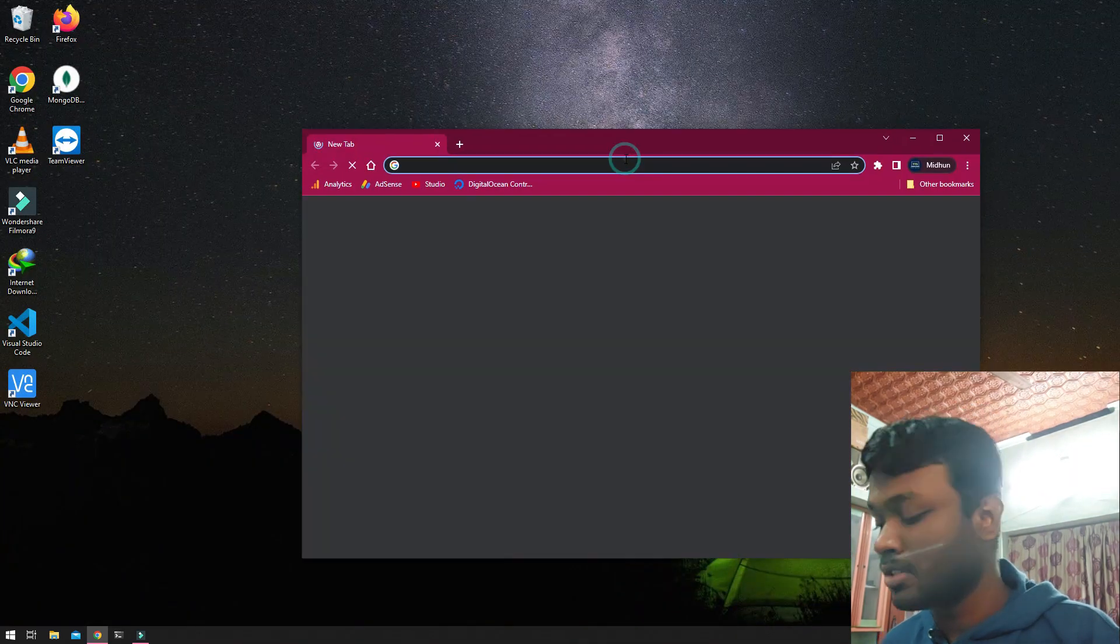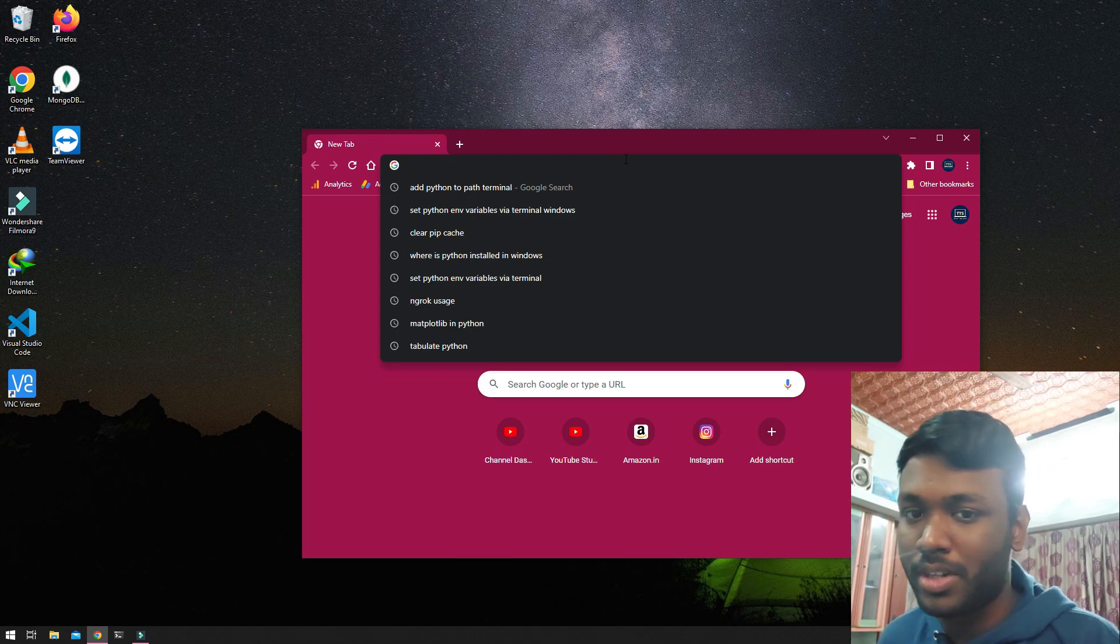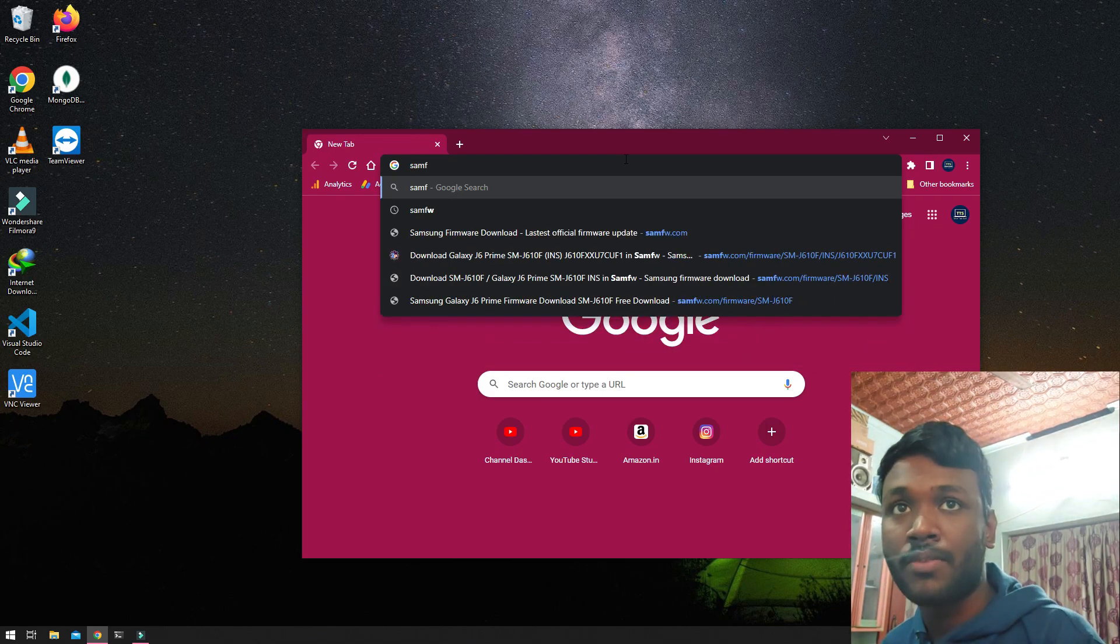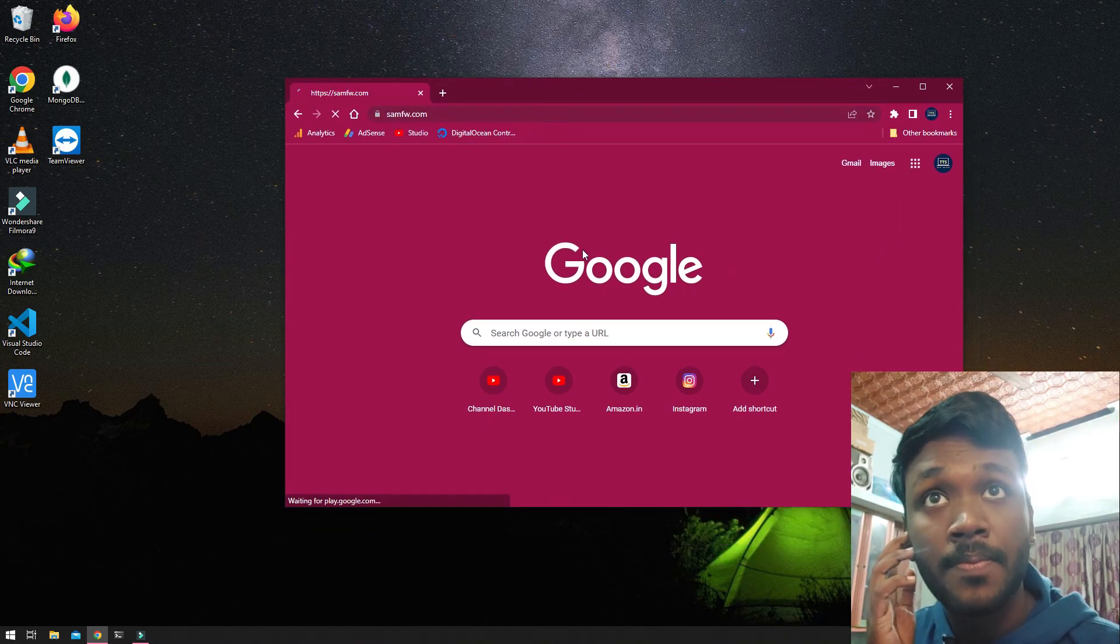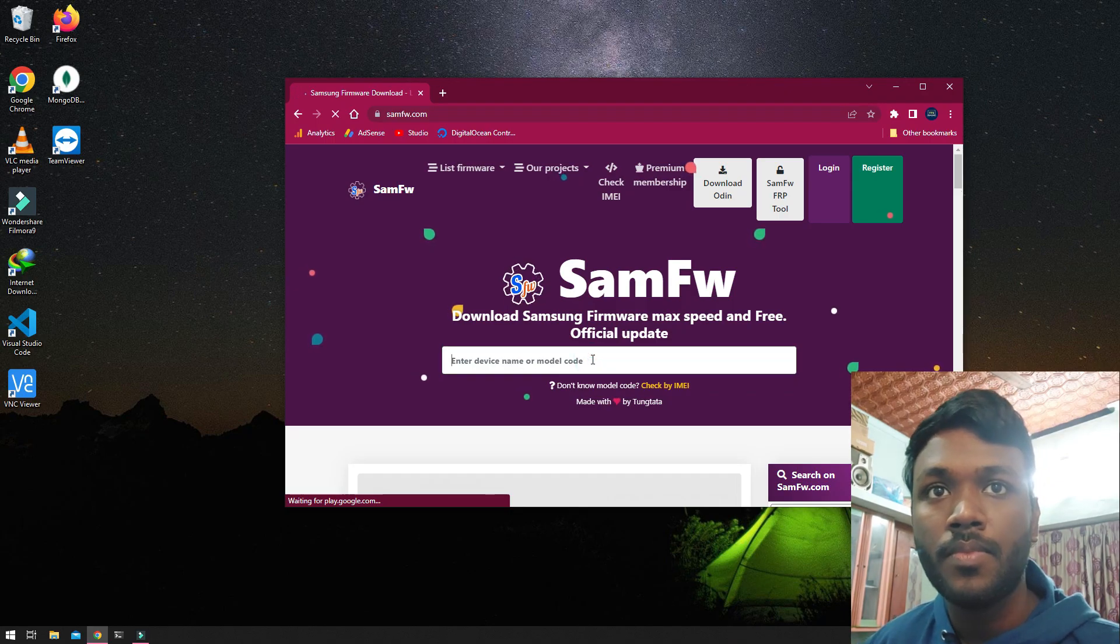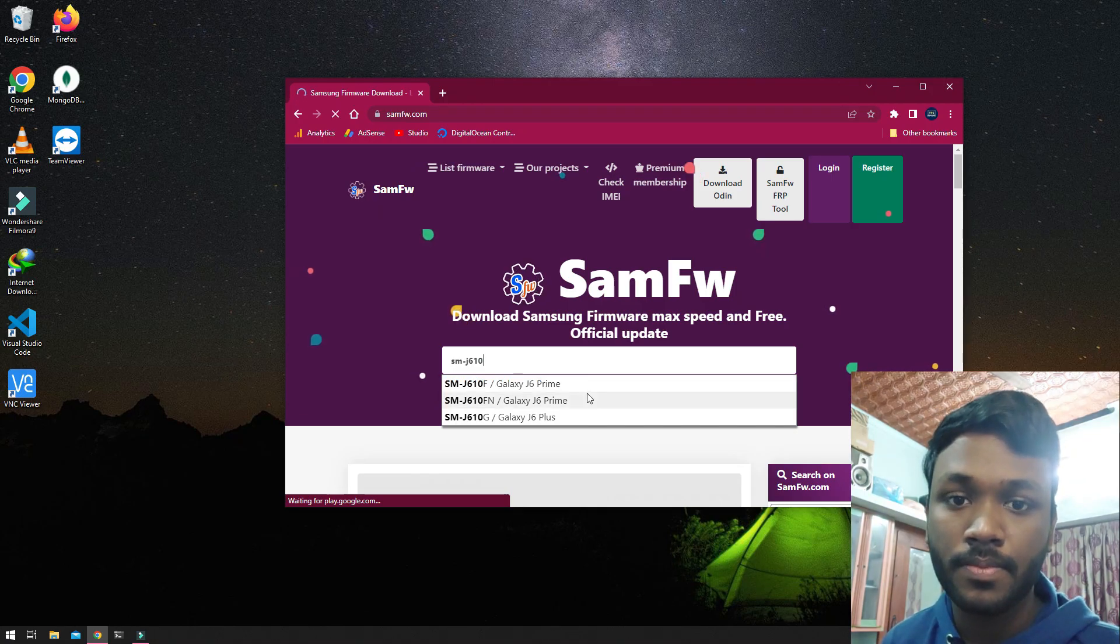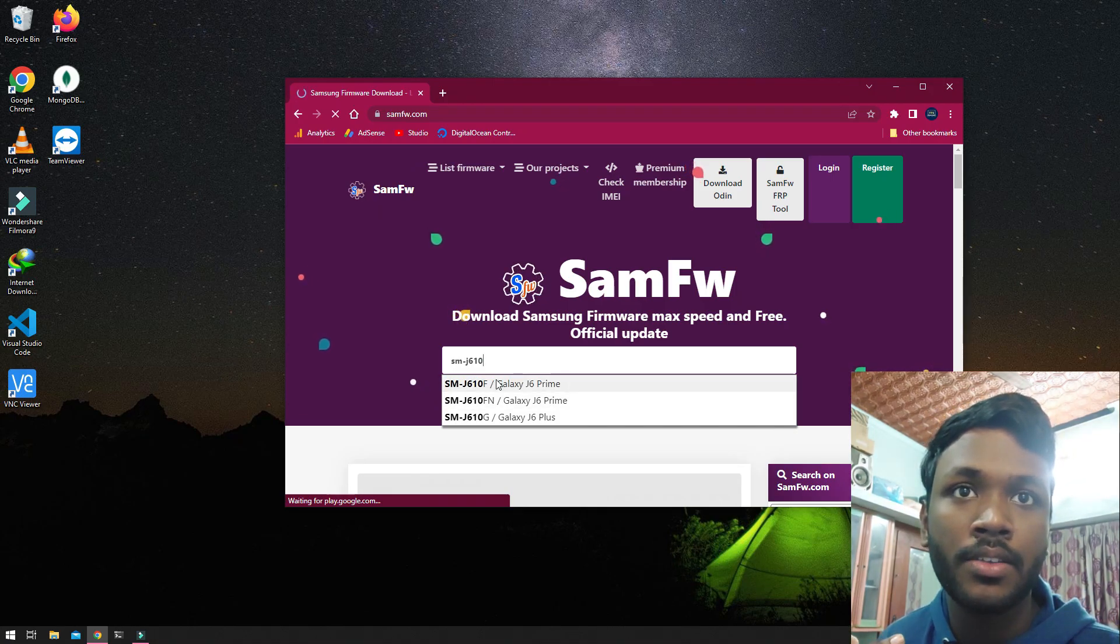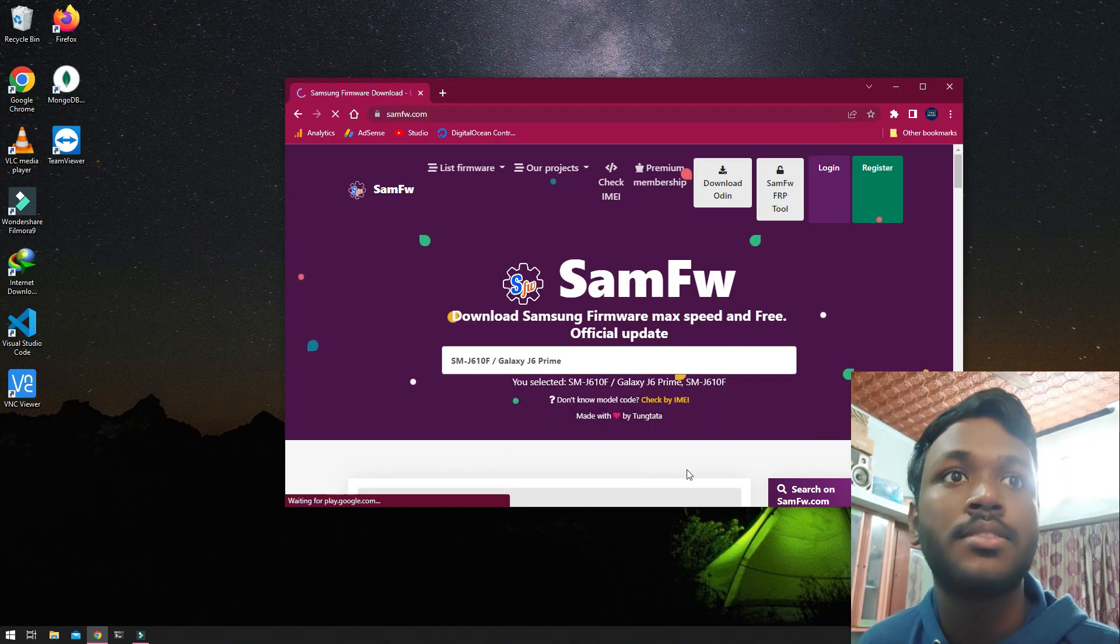We need to get this file called the stock ROM download file. Let me show you, so we go to samfromwhere.com. When it loads up, we will go to SMJ610 and select whichever one is here. In my case it's actually SMJ610F, so I'm just going to go with that.